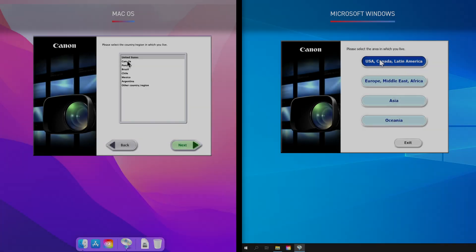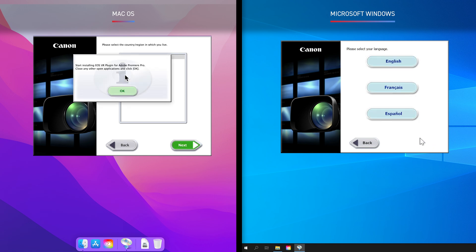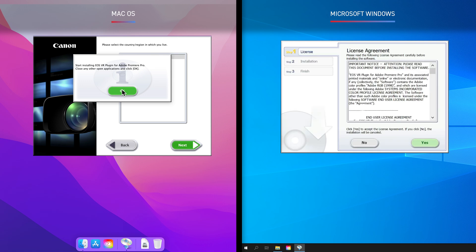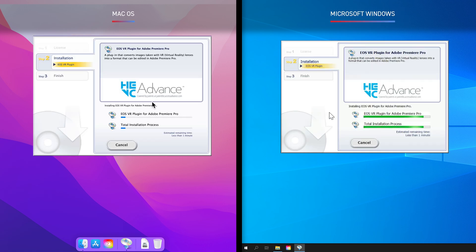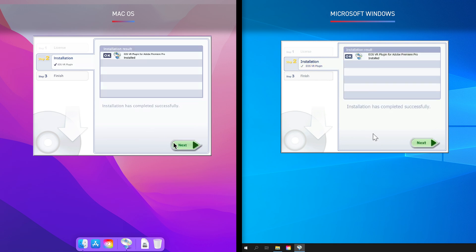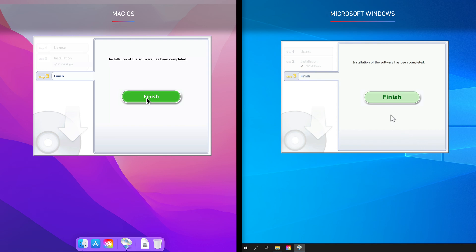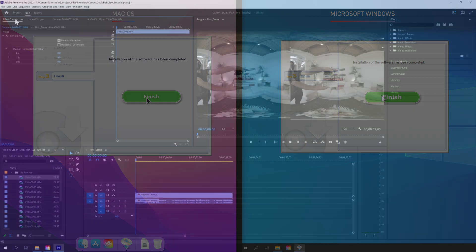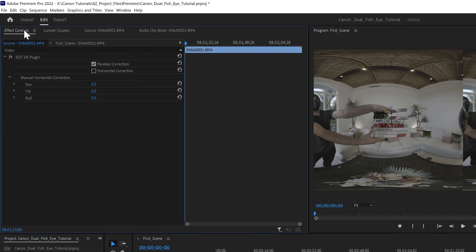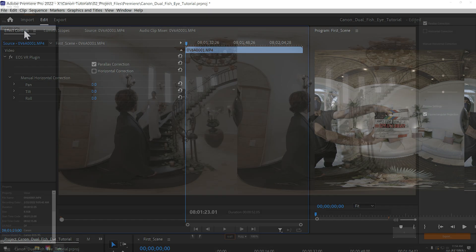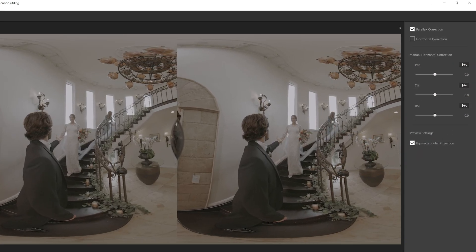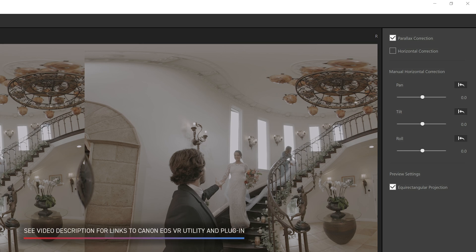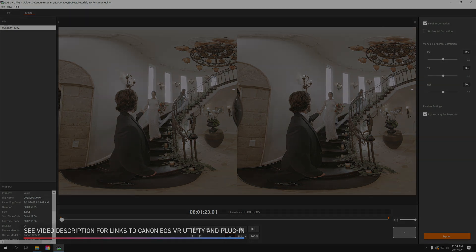To kick off our post-production for the tutorial video, we used the Canon EOS VR plug-in for Adobe Premiere Pro. After downloading either the DMG in Mac OS or the EXE in Windows, double-click and follow the installation prompts. After this, the workflow will be the same for both Mac and Windows. We'll cover how to use the plug-in within Premiere during our next section. Note that you also have the option to use the standalone Canon EOS VR utility to process your footage, but since we use an Adobe workflow at my studio, our case study will focus on the Premiere Pro plug-in.